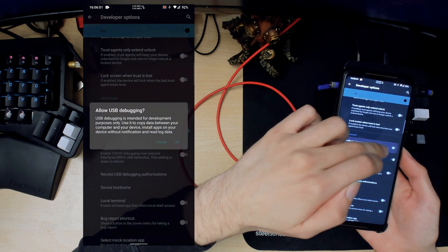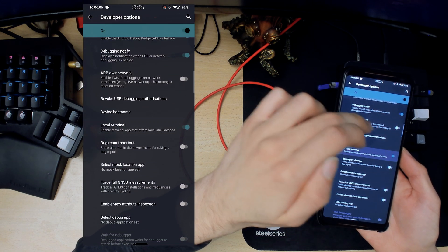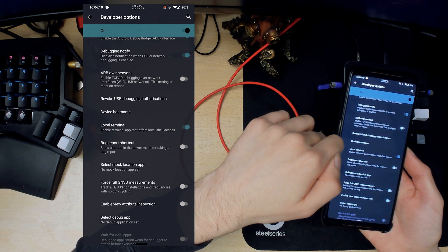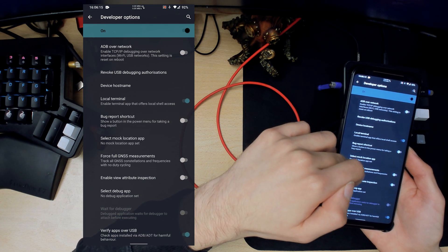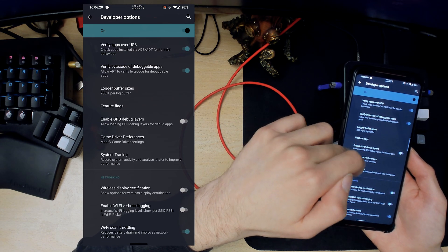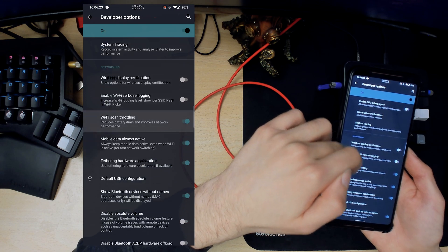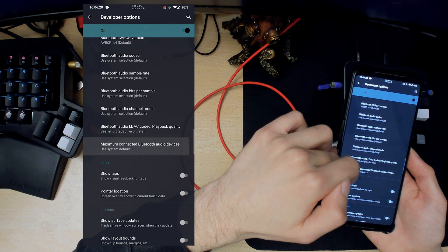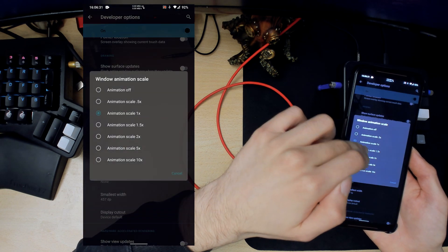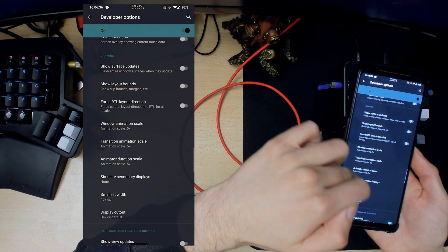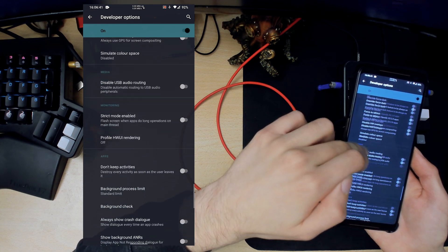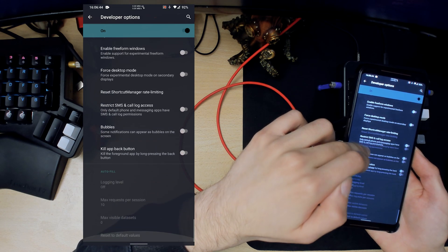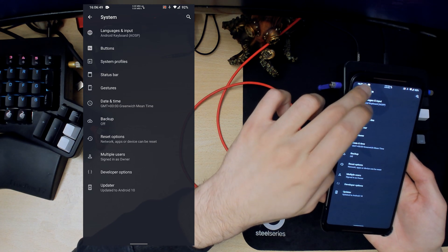If we swipe down here we can enable ADB which is always handy. We can enable local terminal which will give us a terminal application that we can use. So you don't have to download one from the app store. Another thing I like to do is set the animation to 0.5. This way everything behaves kind of a lot faster. And then all the other stuff here is just kind of default developer options.